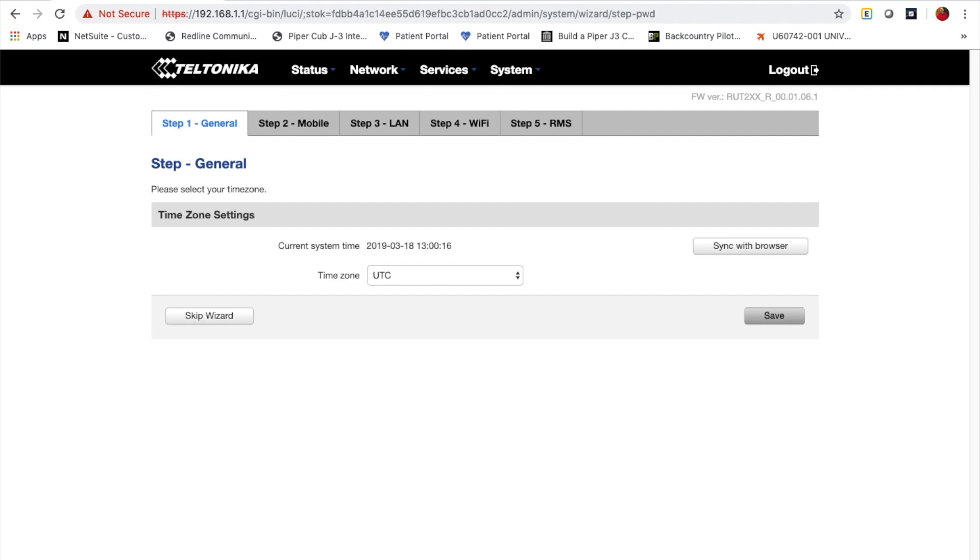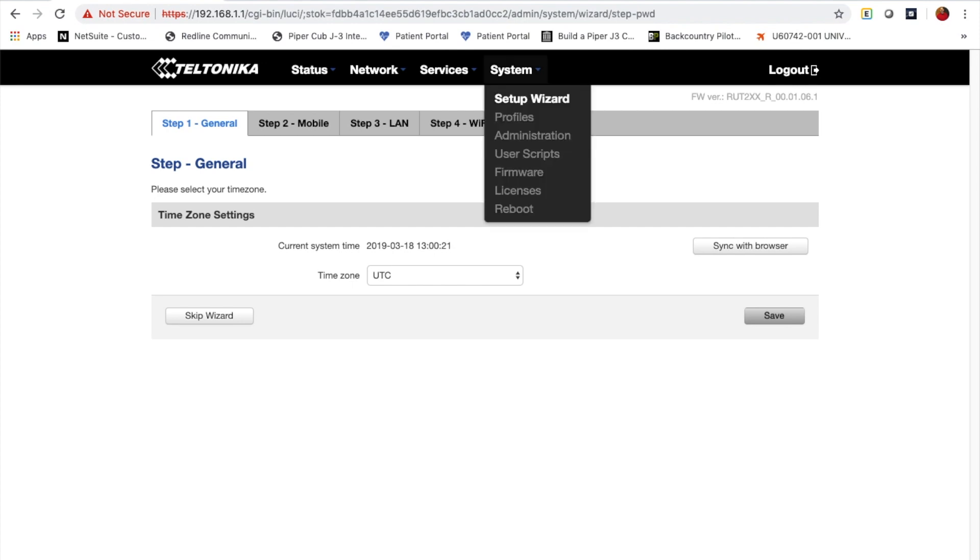Instead, I want to see you upgrade the firmware to ensure that you have the latest firmware installed on the device. That will help solve a whole lot of problems or prevent that from actually happening. So to do that, we're going to click System, and we're going to go to the Firmware link.